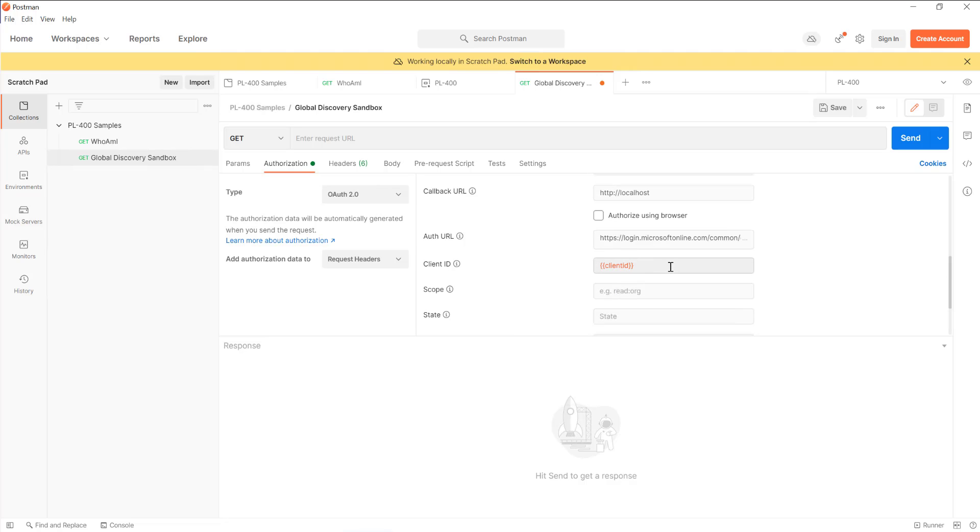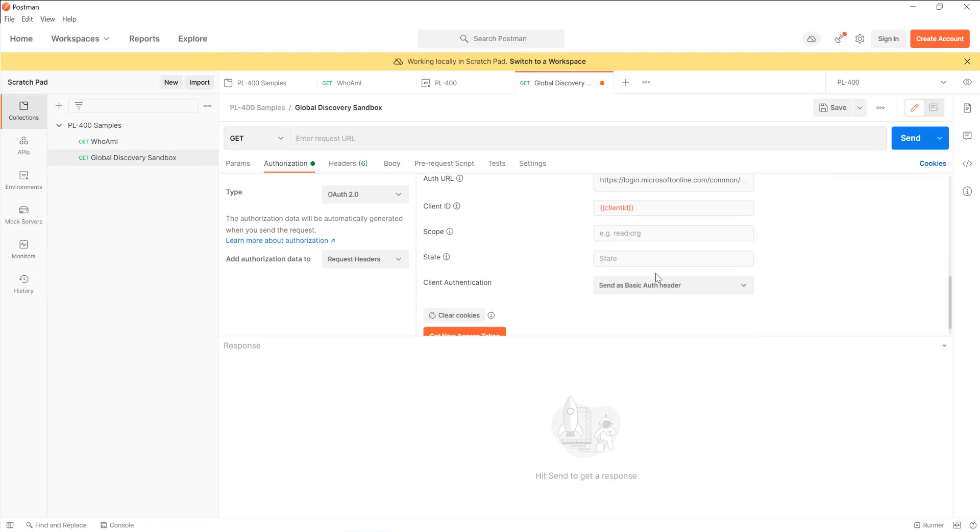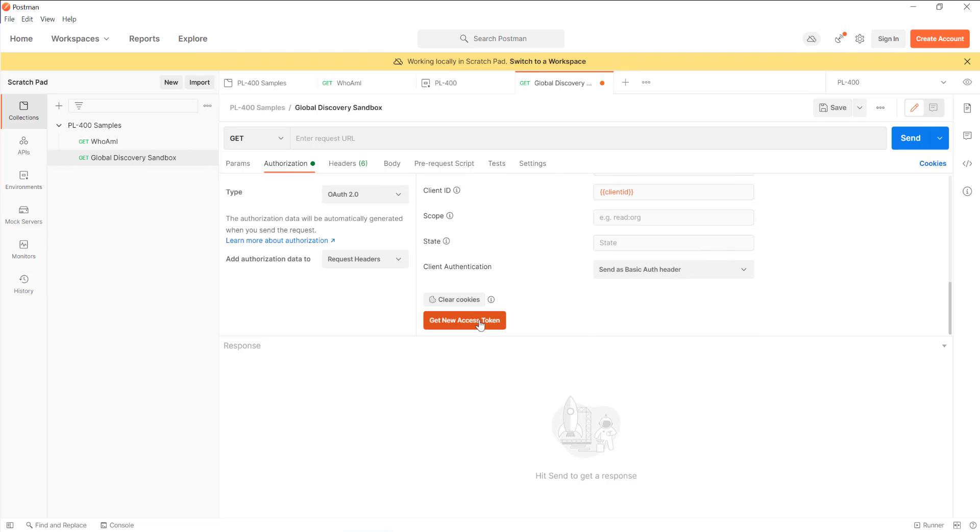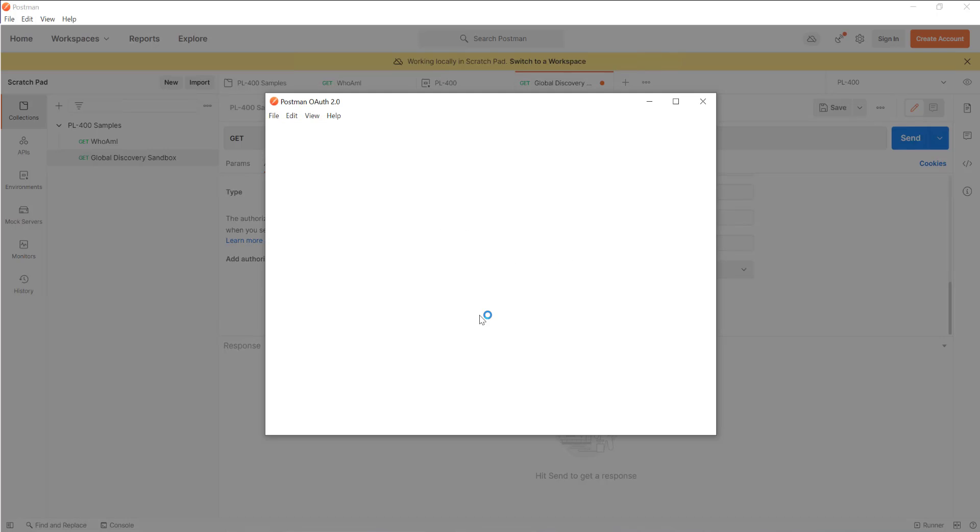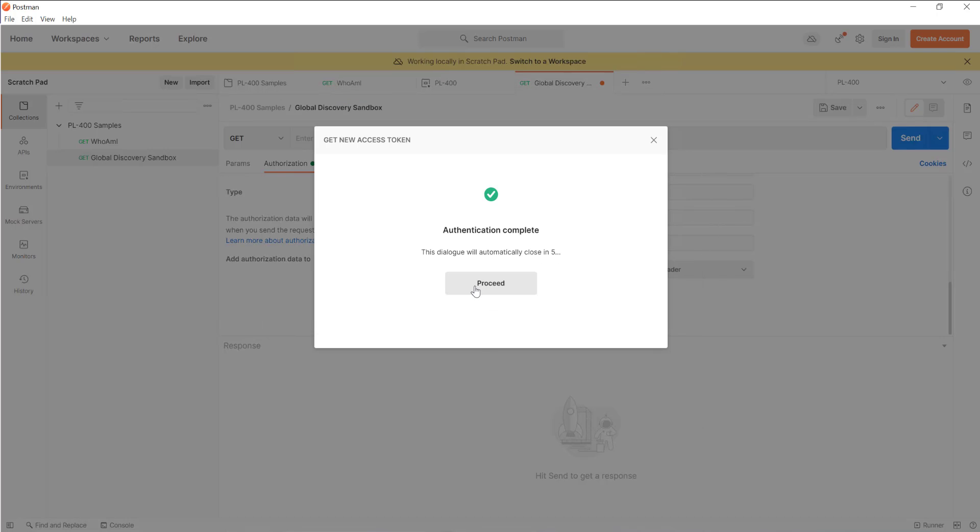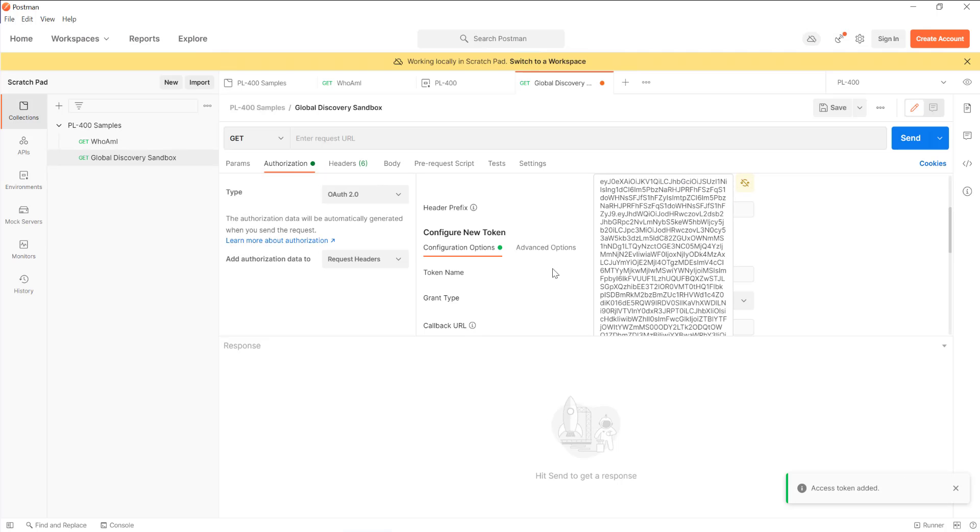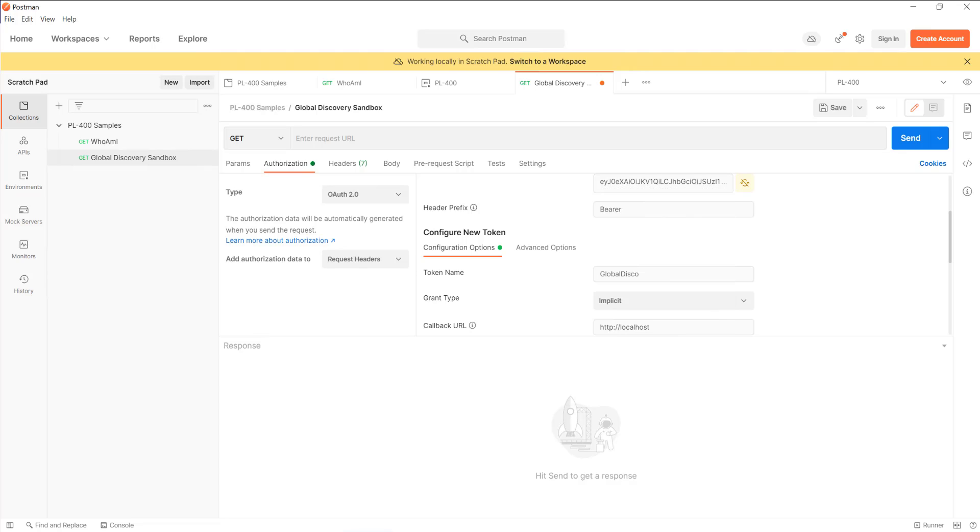We're going to use the existing client ID from before, and this is going to be an implicit grant flow. So let's just get the access token that we're going to need for that. There it is, global disco, use token like so. And then now what I want to do is actually build out the request so that I can interrogate the global discovery endpoint in a bit more detail. I'm going to grab the URL that I've got here on my other tab, paste it into my enter request URL like so.